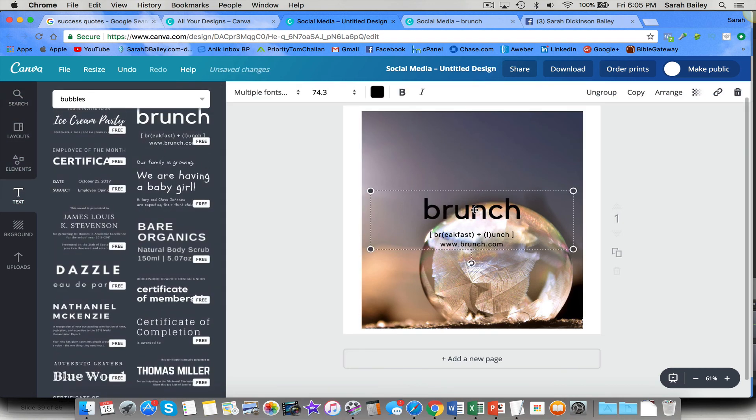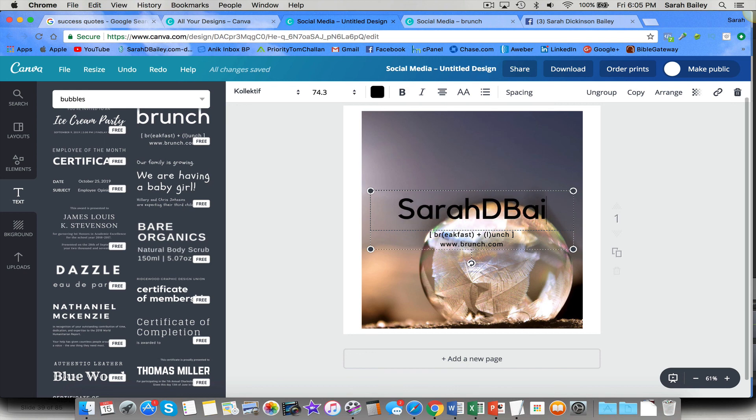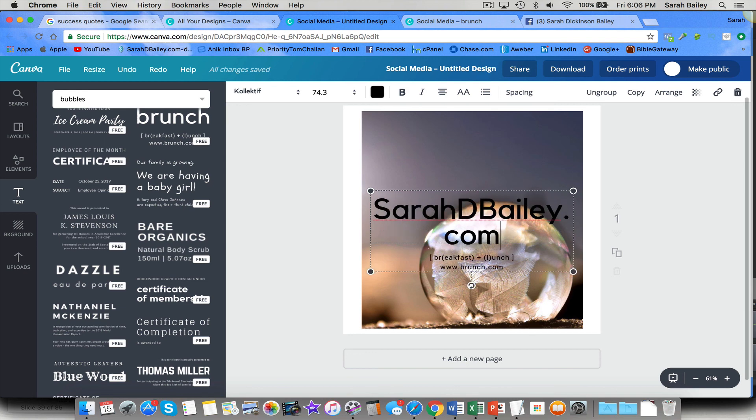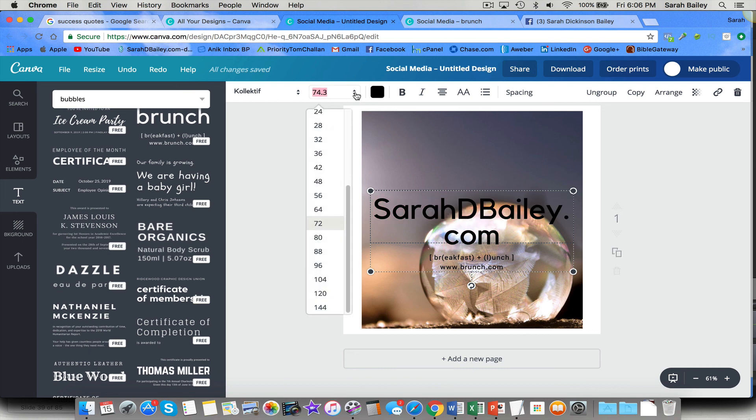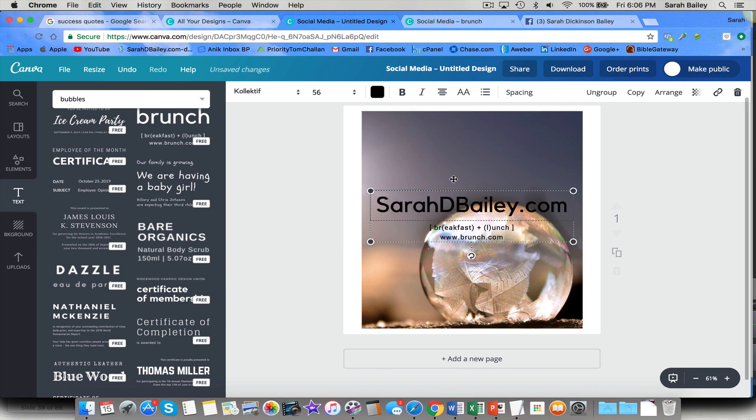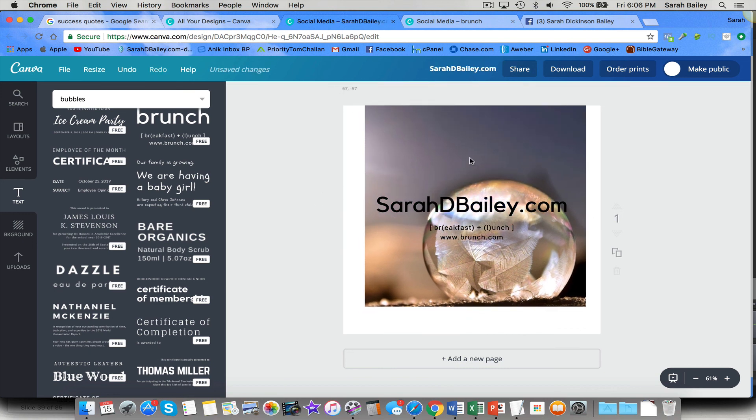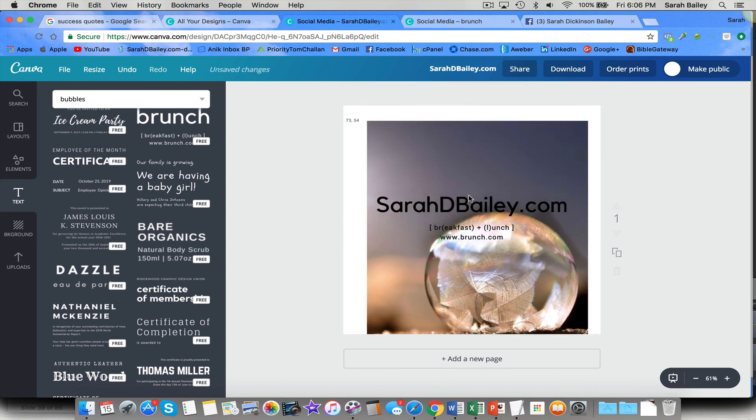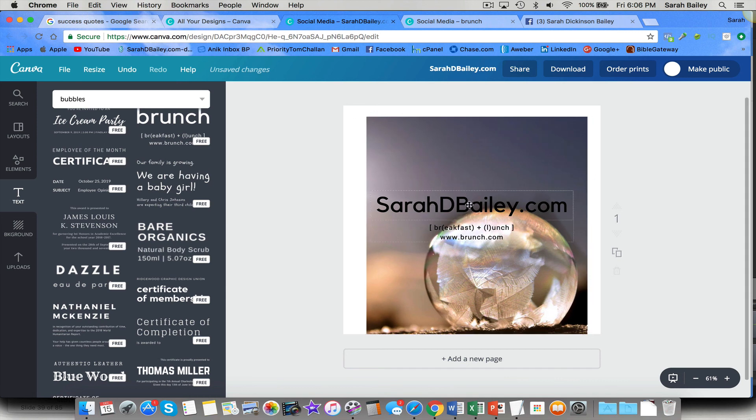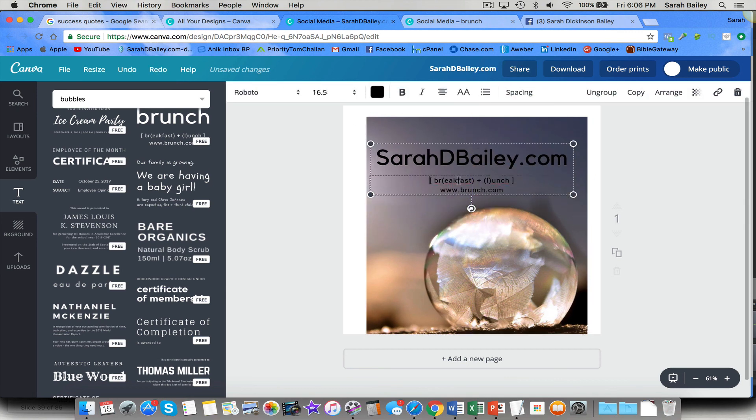I'll show you my blog at sarahdbailey.com. There we go. And I'll make it a little bit smaller. So come find me over at my blog, and I would be happy to answer any questions that you may have.